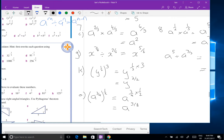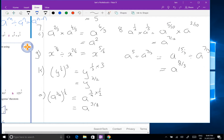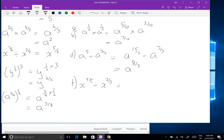The last one I'll do is 8f: x to the four-fifths divided by x to the two-thirds. The common denominator is 15. Multiply the first fraction by 3 to get x to the twelve-fifteenths; multiply the second by 5 to get ten-fifteenths. Leave the denominators alone, subtract the numerators — x to the power of 2 on 15. It's important that you leave those as they are.